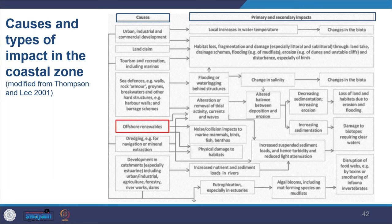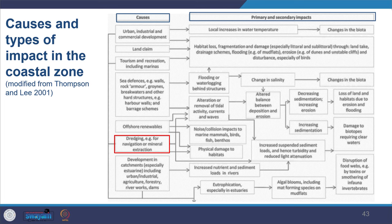Other offshore renewables and dredging also have significant impacts. They cause alteration or removal of tidal activity, currents, and waves, leading to an altered balance between deposition and erosion, decreasing sedimentation, increasing erosion, and loss of land and habitat. There are also noise and collision impacts to marine mammals, birds, fish, and benthos.